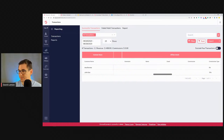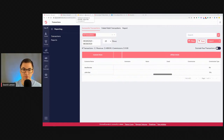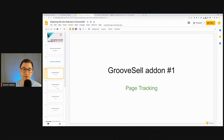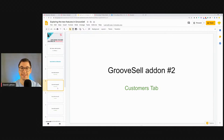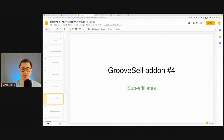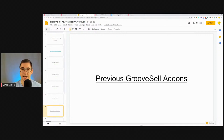So those were the things I wanted to point out: Page Tracking to track people that come to your thank-you page; the Customers Tab to see all your customers including previous ones; the Leads Tab for cart abandons — people that came to checkout but didn't purchase; and Sub Affiliates for your products or for Groove as a product. There were also a couple of previous GrooveSell add-ons I want to mention for those who haven't seen them yet.